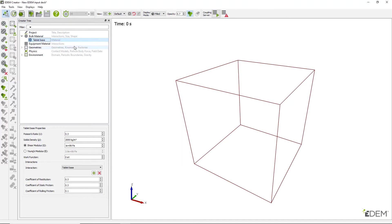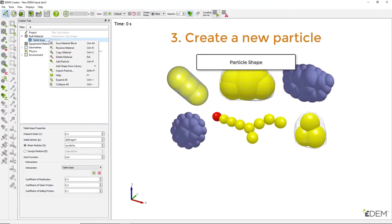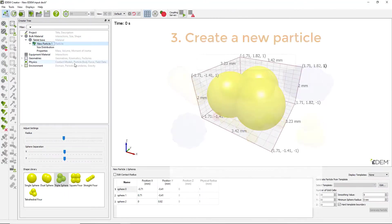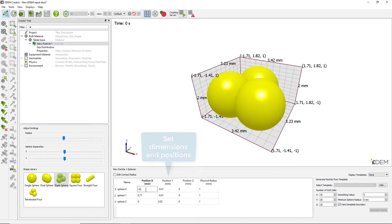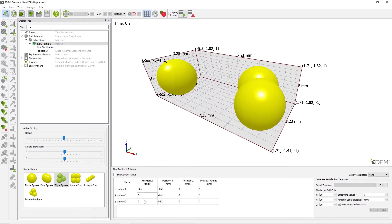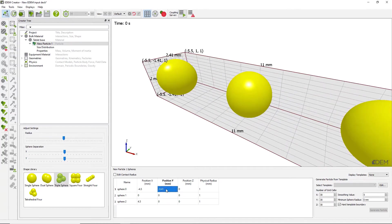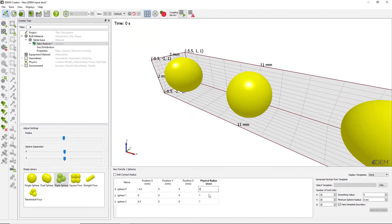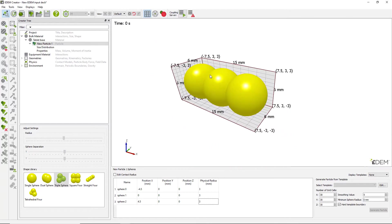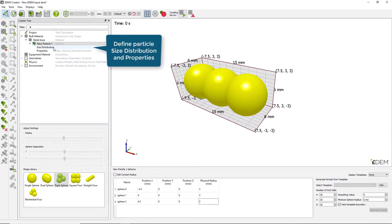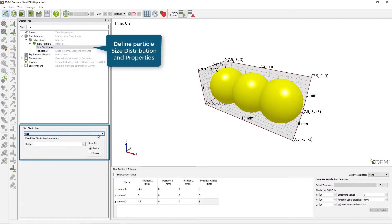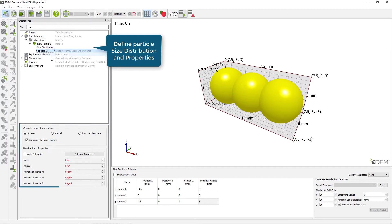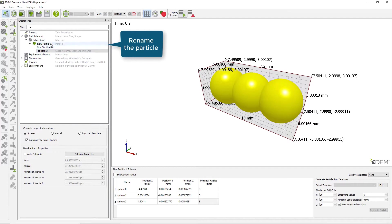For the next step, create three types of particles. They are all made of three aligned spheres and are essentially the same. However, it is necessary to have different types for the purposes of post-processing and analysis. Create the first particle, input the size distribution, calculate its properties, and then rename it.